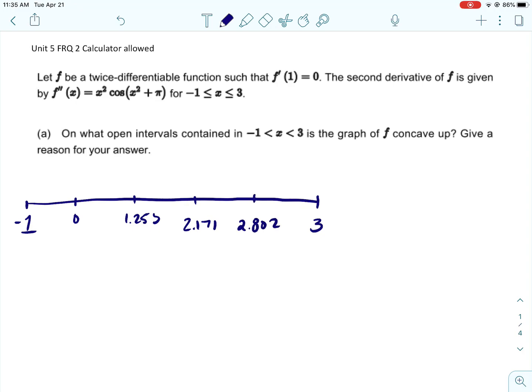The second derivative equals 0 when x is 0, 1.253, 2.171, and 2.802.